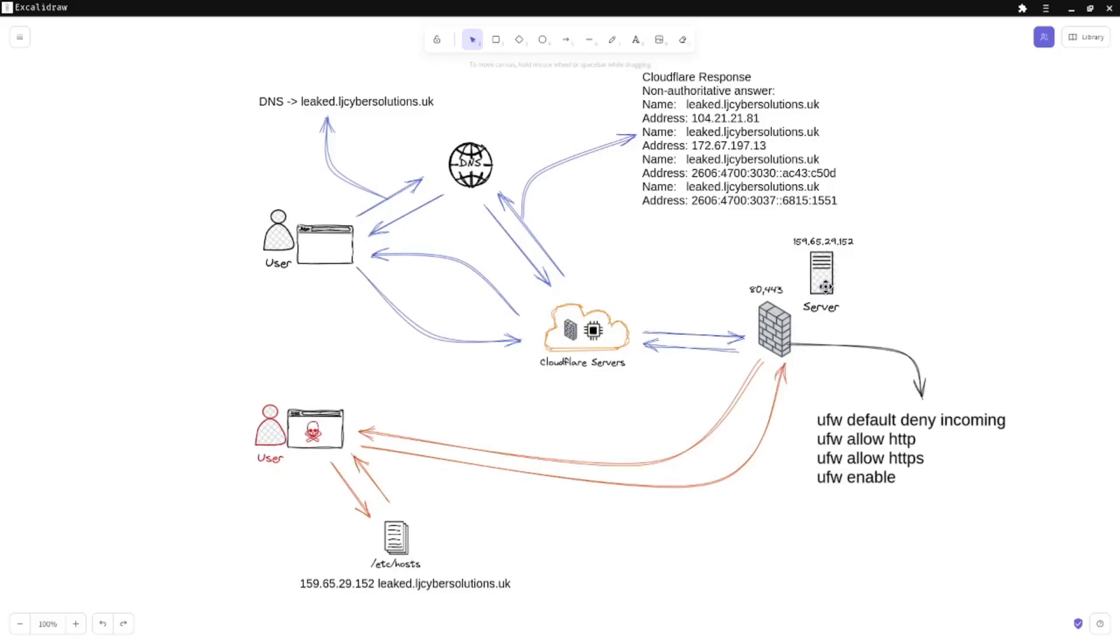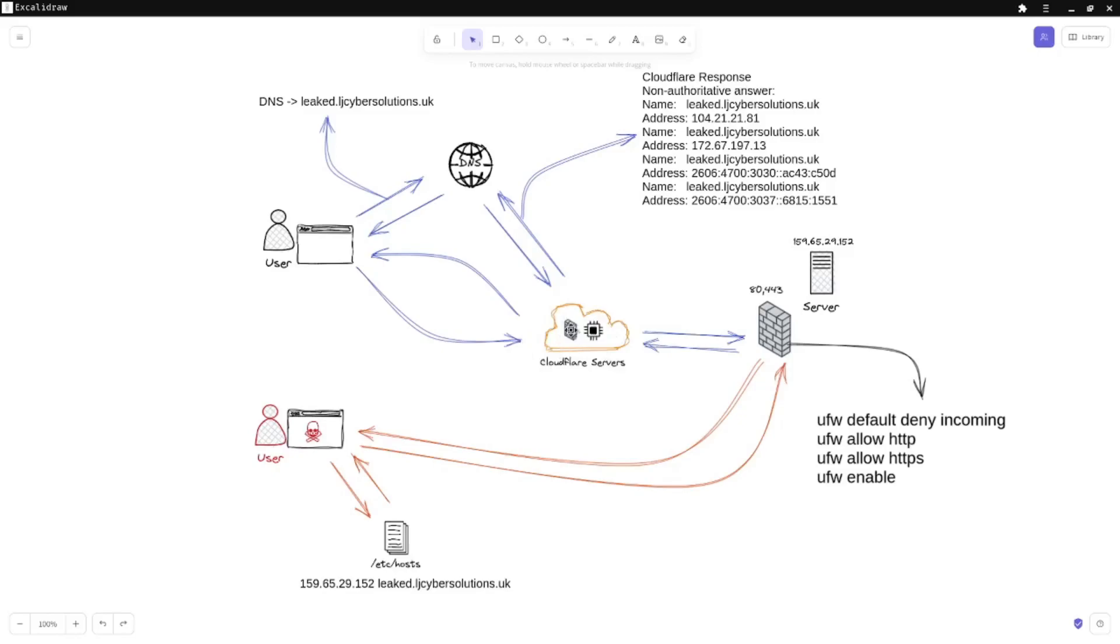The standard lifecycle of the user is they type in leaked.ljcybersolutions.uk. It will go to their DNS and their DNS is being told that the authoritative name servers are Cloudflare. Cloudflare responds with their own IP addresses for leaked.ljcybersolutions.uk. Once the user's browser tries to make the HTTP request, it will send it through Cloudflare servers. Typically, the HTTP request goes to Cloudflare's server and they might have a cache or certain rules that tell them if the request can be proxied on. These users' requests will get here, and from here onwards Cloudflare would then make the request on the user's behalf to your server through those ports.